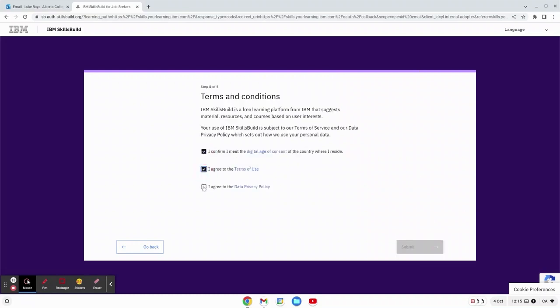Now we have the terms and conditions. We want to hit all three terms and conditions but make sure to read everything before clicking, and then once you're there you can hit submit.